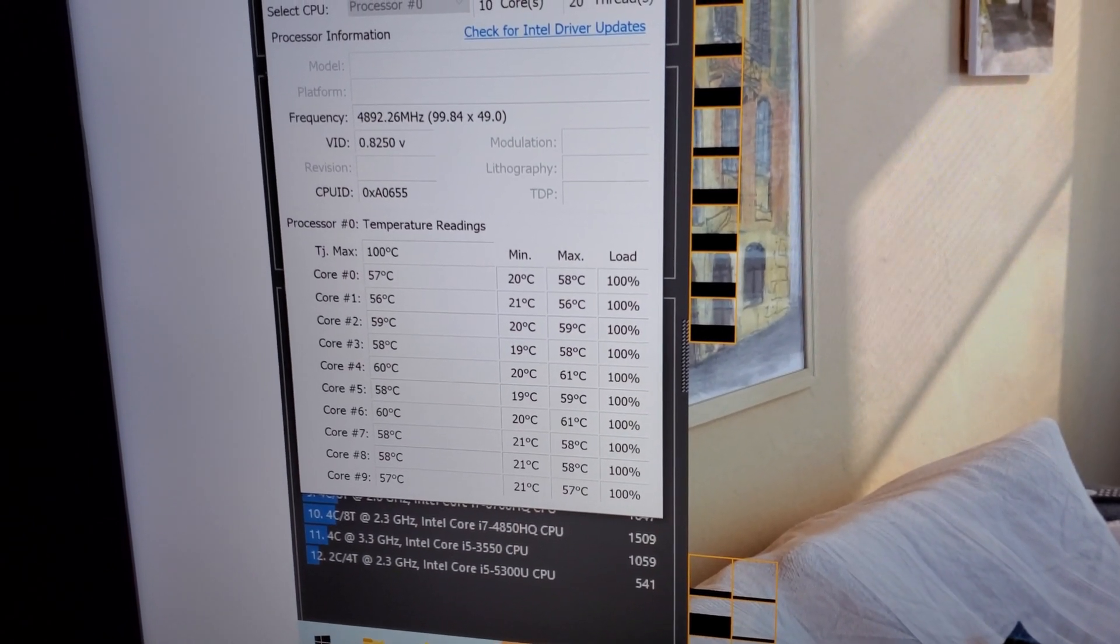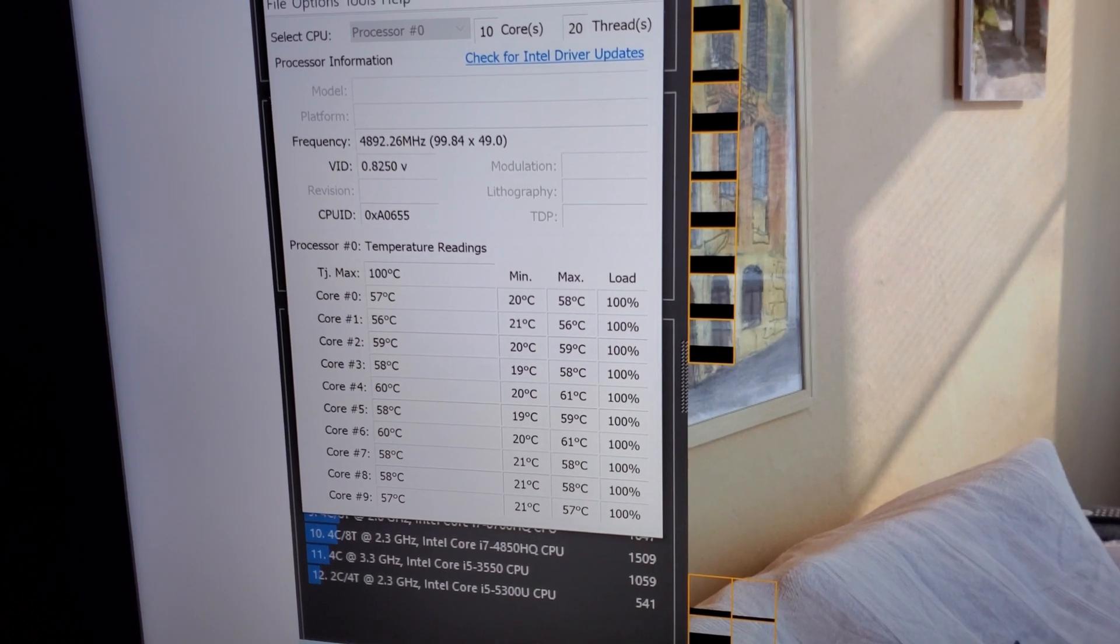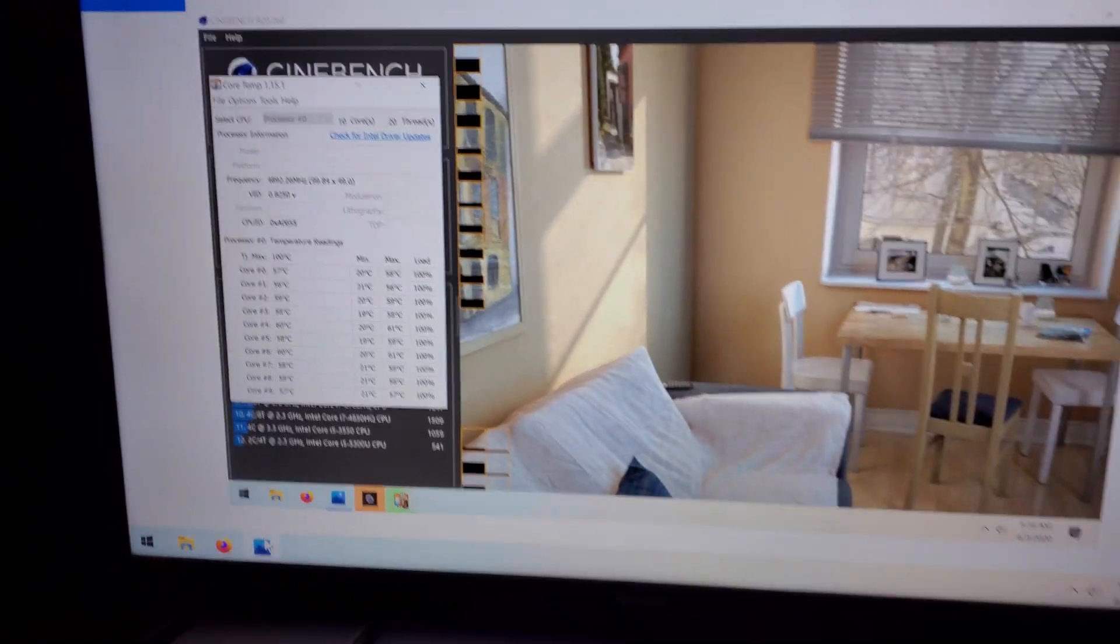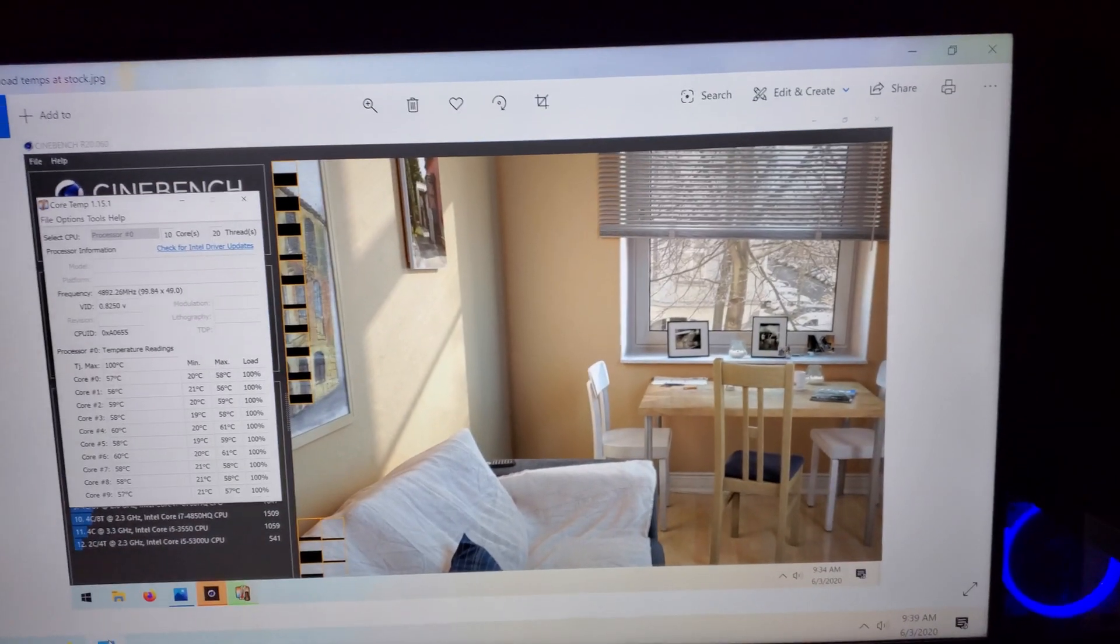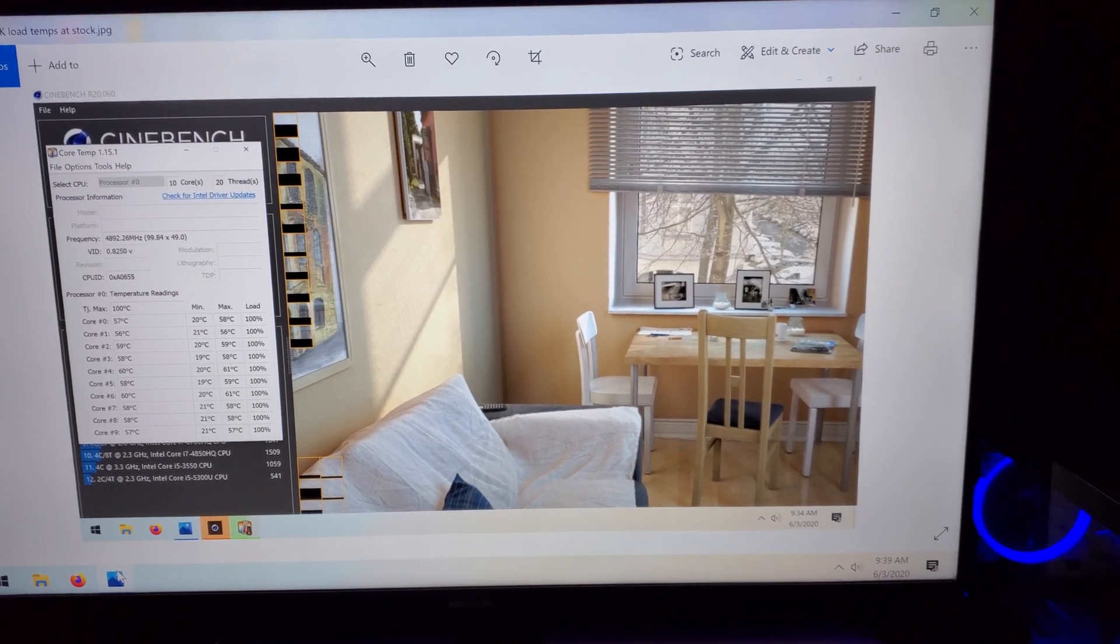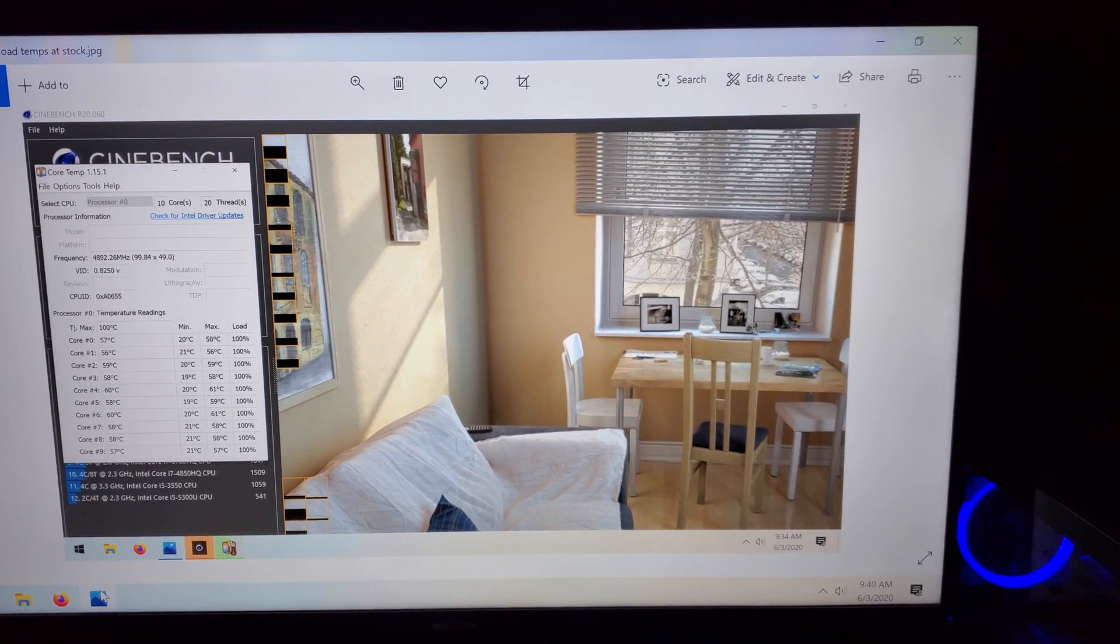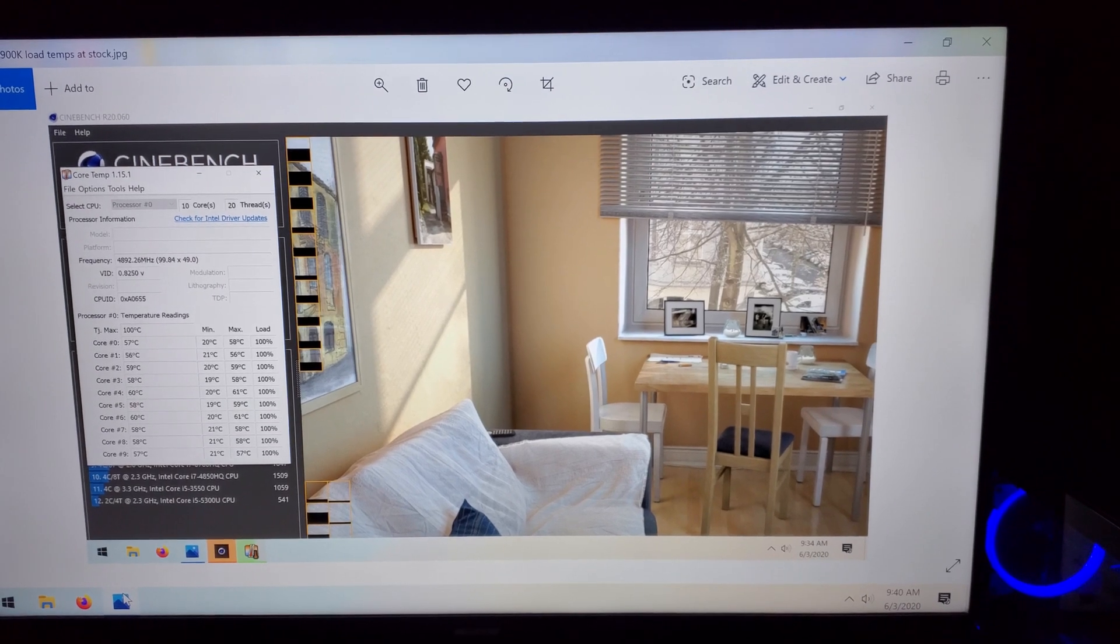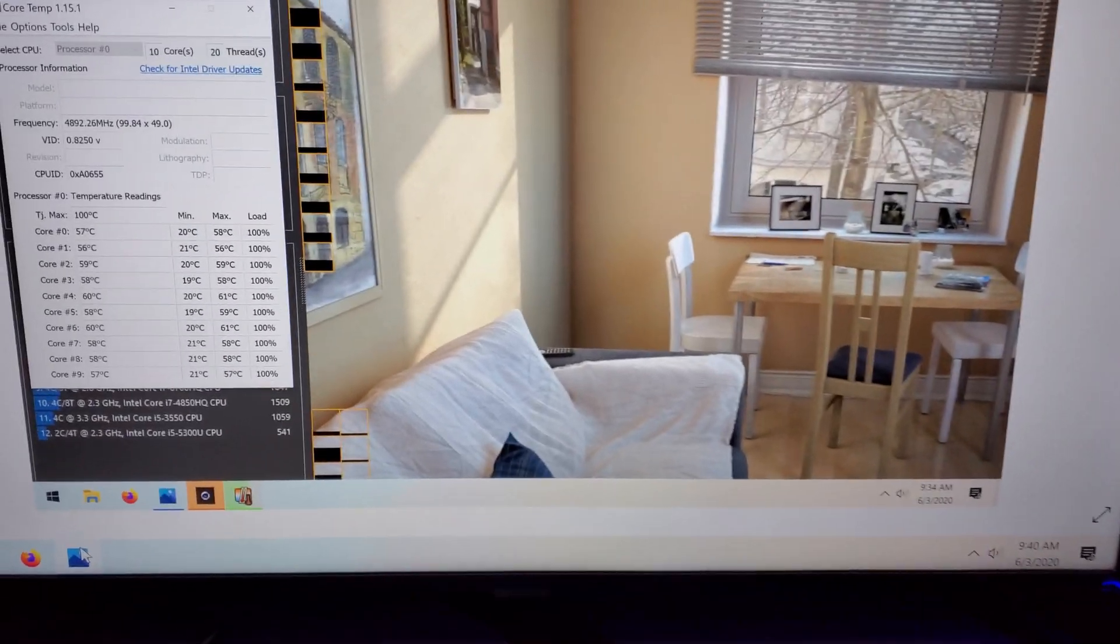So I just want to mention that the temperatures actually aren't as bad as many people originally thought. Like I thought this thing was going to be on fire, like literally like a Prescott 3.0 if you will, and it's really not that bad. And I know the cooler also helps that I'm using now.